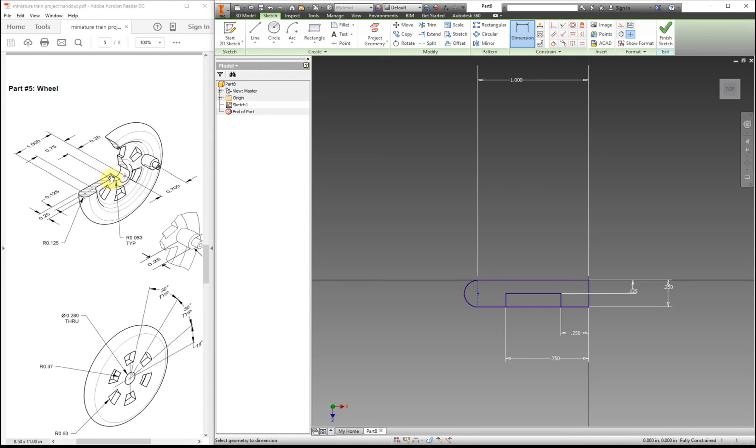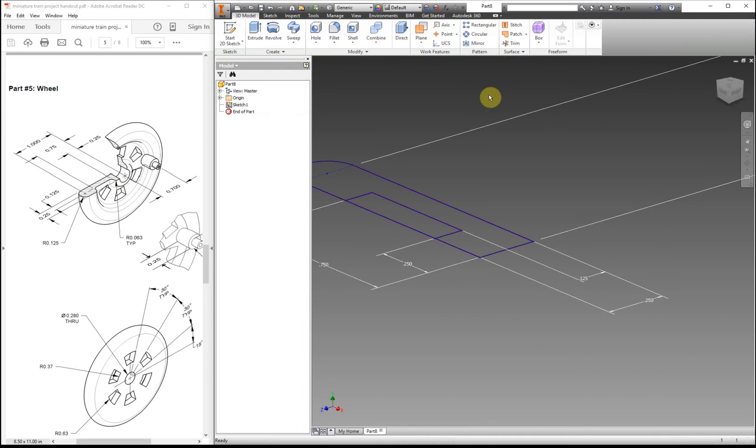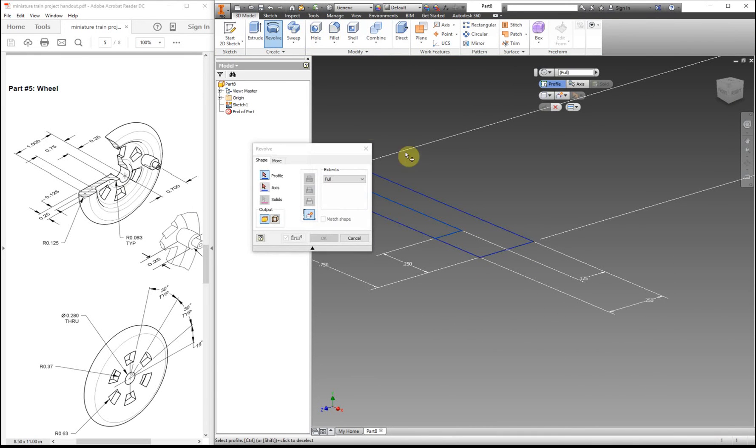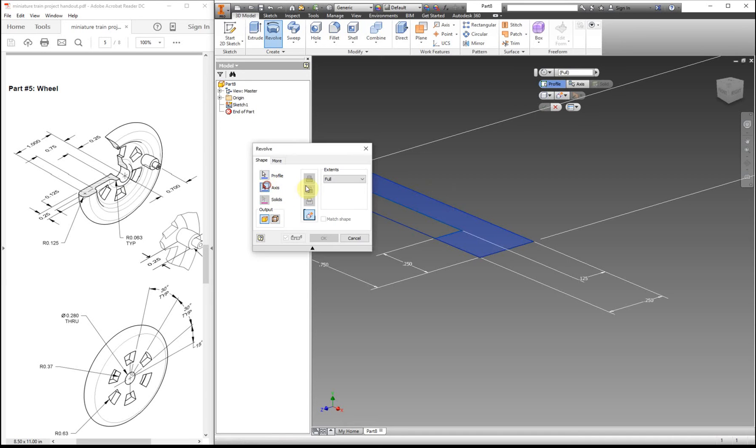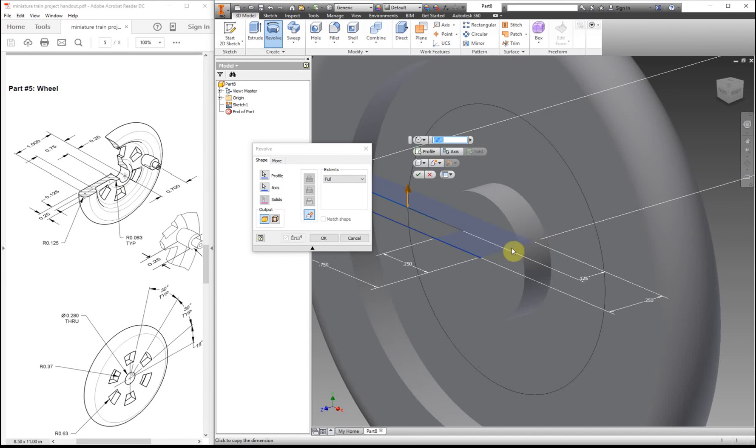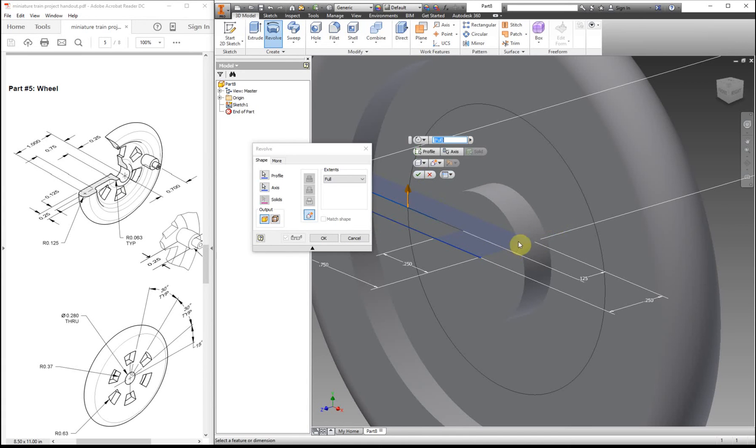I can see that there's some edges that have fillets to them, but we're going to add that in after we revolve it. So we can finish, revolve, so we want this section, and we want to revolve it around this line. That line that I just clicked on, we could have turned it into a center line, but I just kind of forgot. So you can do that if you want. You don't have to. It's up to you.